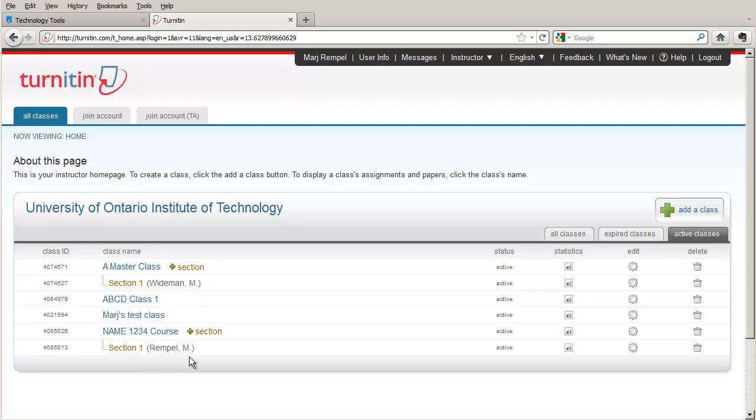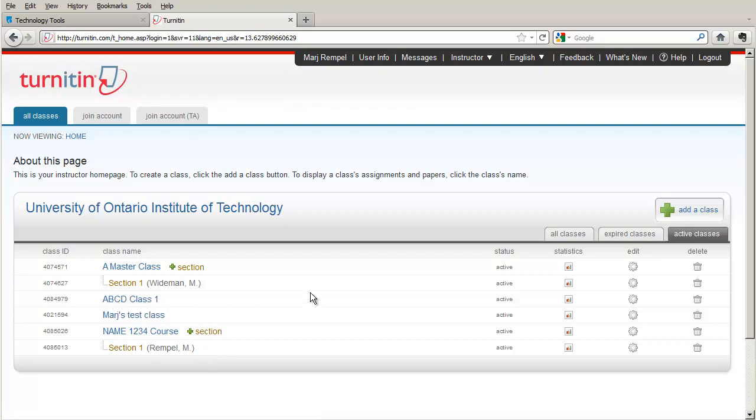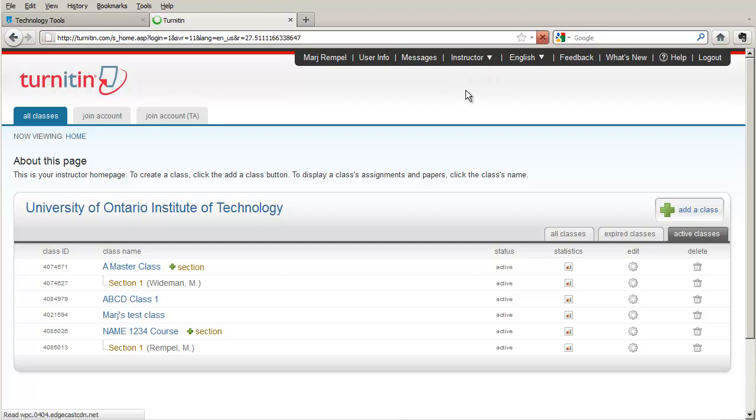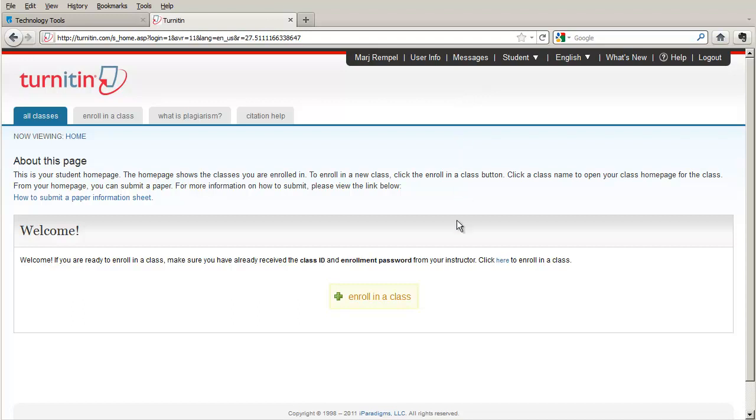One of the things that you can do in Turnitin is change yourself from an instructor to a student so that you can see what your students see. We're going to work with ABCD class 1 and I'm going to change from instructor and select student. So now it's as if a student has logged in with their email address and password into Turnitin. They will also see from their student homepage a list of the classes that they have joined.